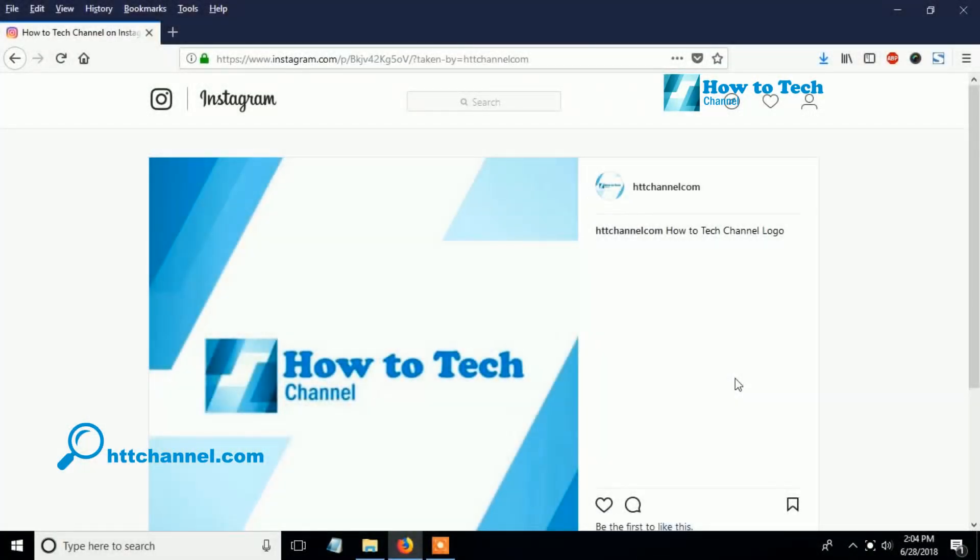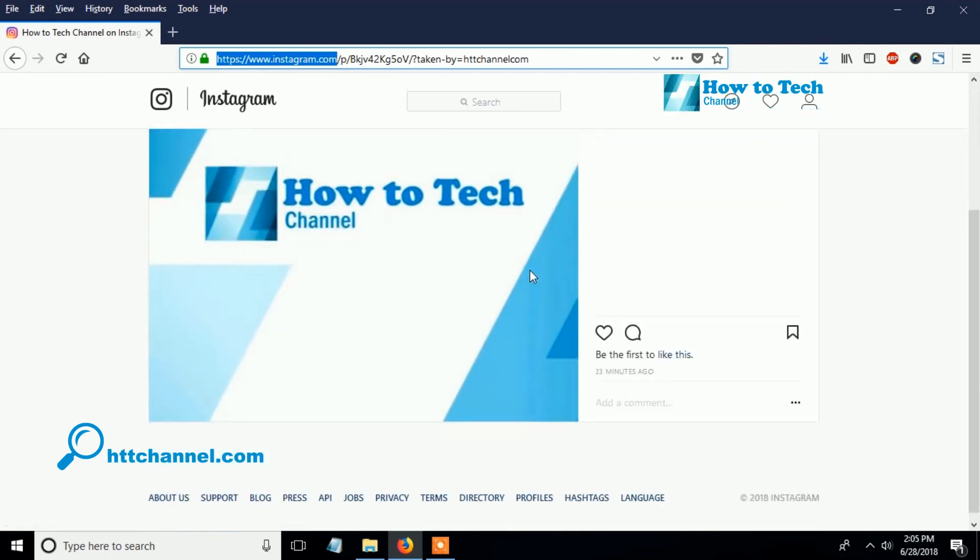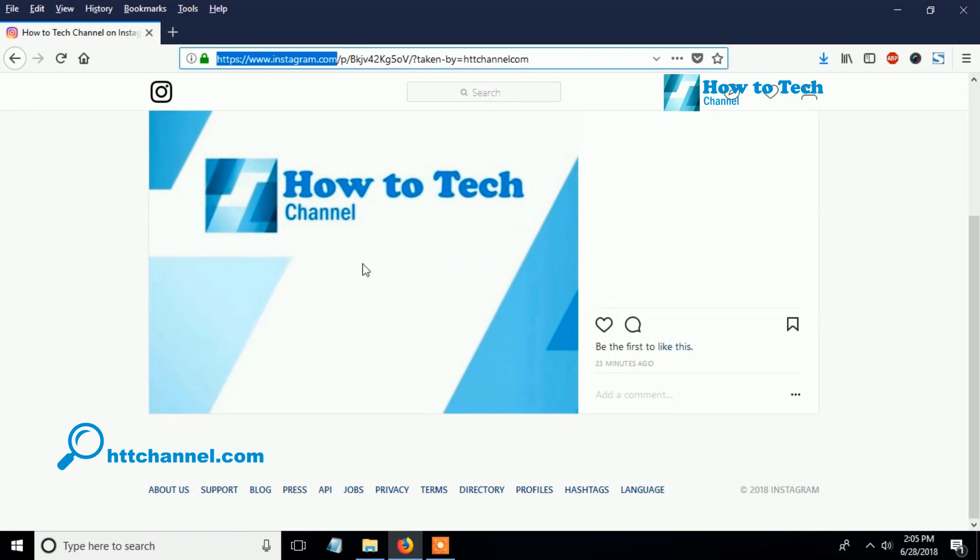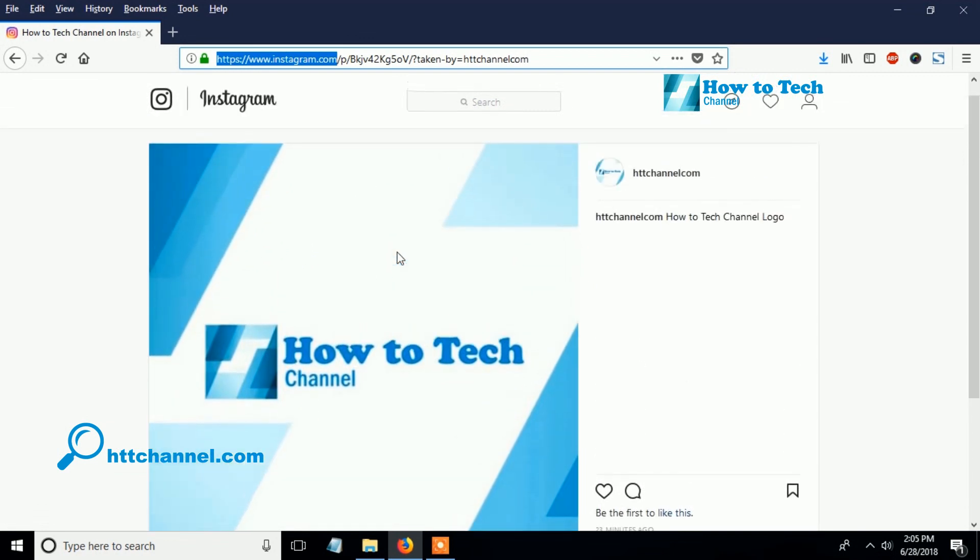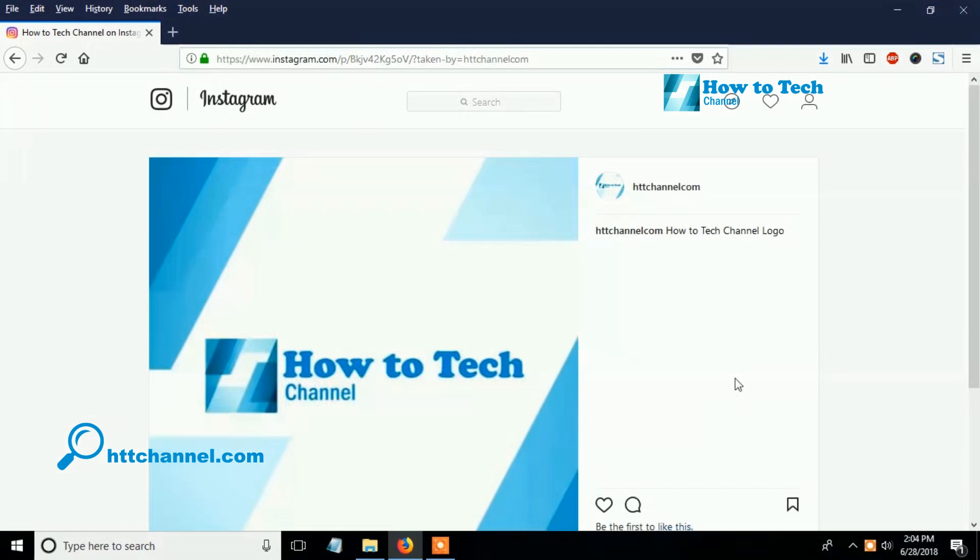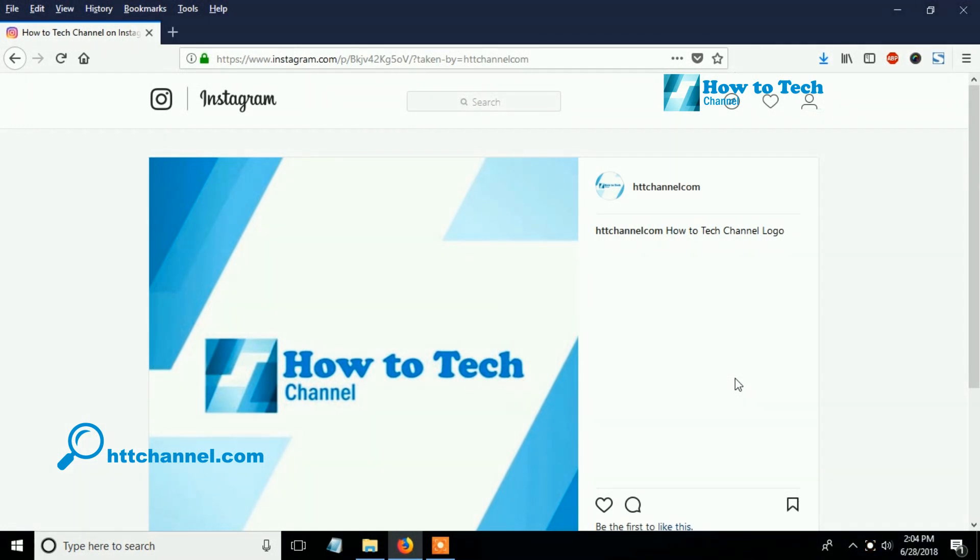Hello guys, in this video How to Tech Channel will show you how to save Instagram photos or pictures on PC, computer, and laptop. To save Instagram photos or pictures to your computer is really simple and easy. There are many ways how to save Instagram photos to your computer, but How to Tech Channel will show two ways how to save Instagram photos or pictures on computer. Without wasting much time, let's quickly get into the step-by-step on how to save Instagram pictures on computer.